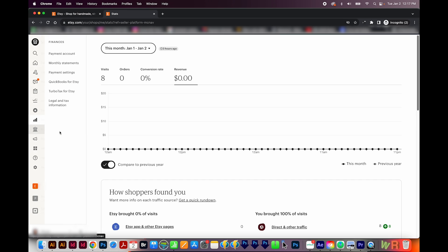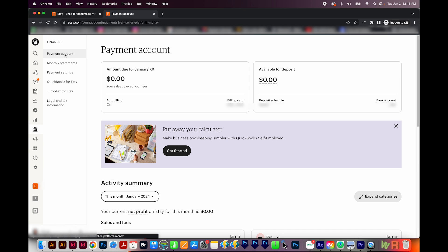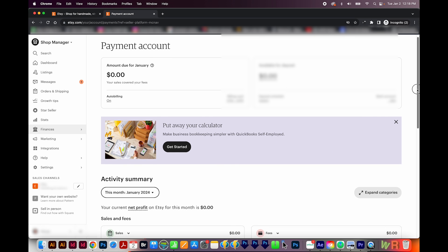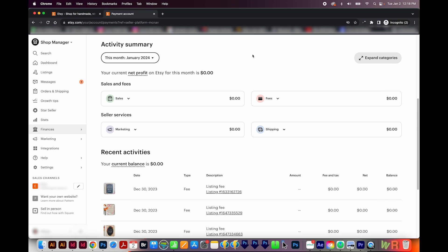Okay, moving on to finances. Finances has some sub tabs. So first, we'll look at the payment account. And this will tell you how much you owe for fees if your sales didn't cover your fees, and then how much you have available for deposit. You can change how often Etsy will deposit money in your account right here. And you can also change the bank account here.